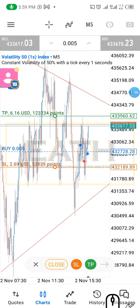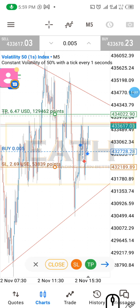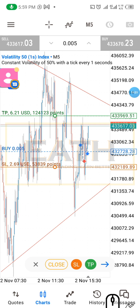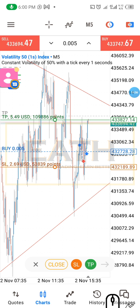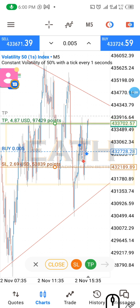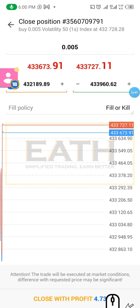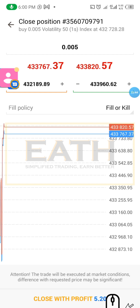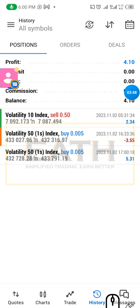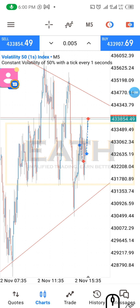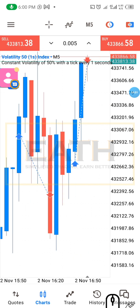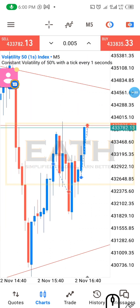Our trade is on a floating profit of four dollars. We connect our network and see we now have a floating profit of five dollars, so we are going to close out. We've closed our trade. Our first trade lost three dollars, then we gained five dollars, giving us a total profit of four dollars for the day.